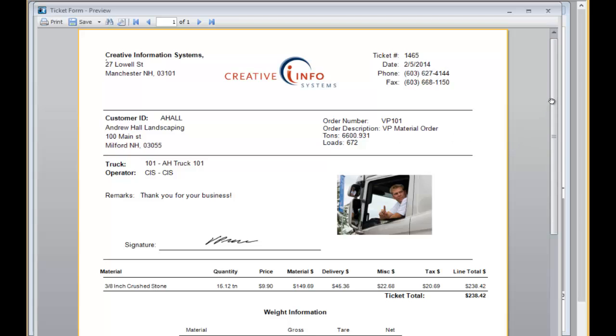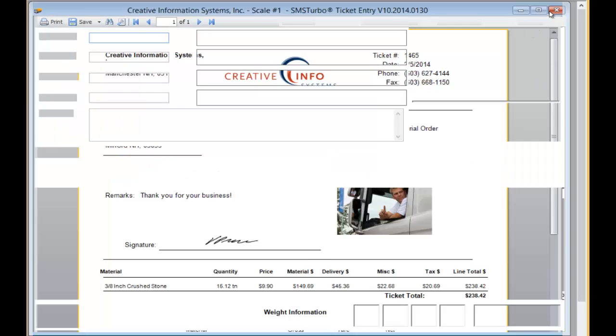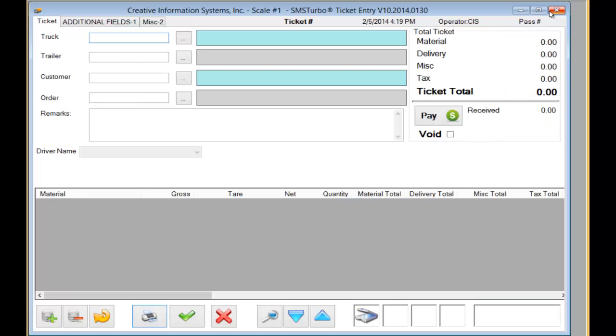At the same time that the ticket was printed, the same ticket or a different format of the ticket could have been emailed to the office and or a site supervisor associated with the order in question. That would allow them to be notified that the ticket has been completed and the truck is on its way. It also prevents phone calls to your office asking for copies of tickets that drivers have lost.